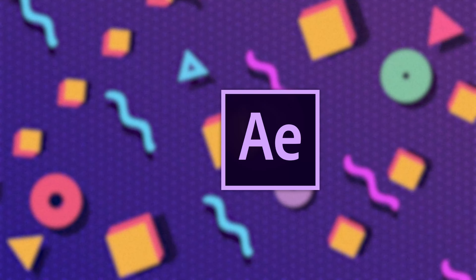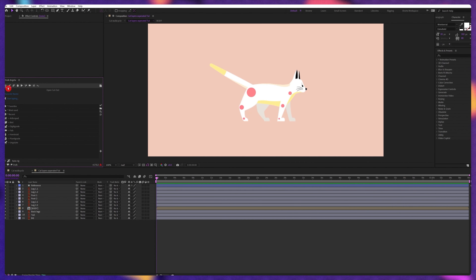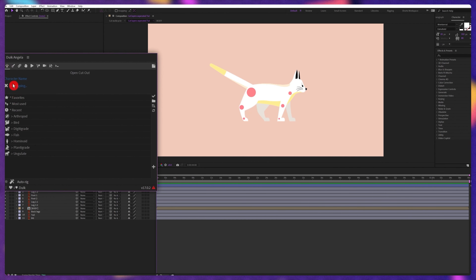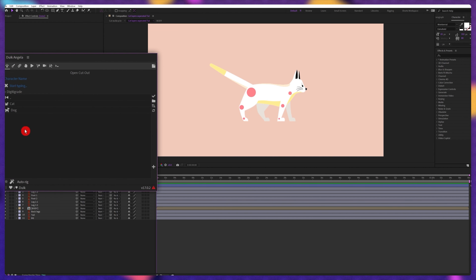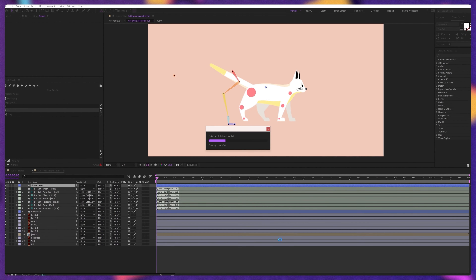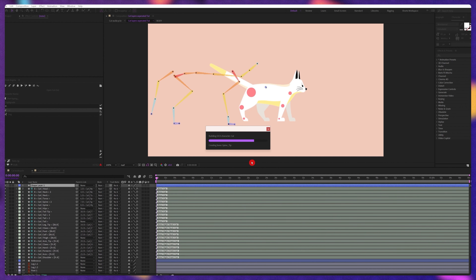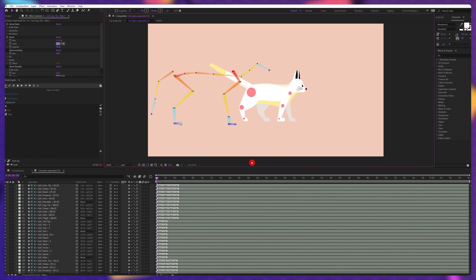Now let's jump onto Adobe After Effects and start with the rigging process. In the latest Twig Angela plugin, under the Open Cutout Format section, you can find a section called Digitigrade. If you double click on it, there is a separate structure for the cat built into Twig Angela itself. Double clicking on it will create bone structure layers for a cat or animals similar to a cat.